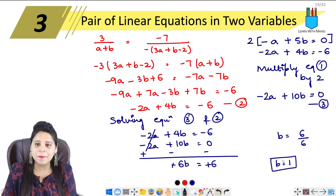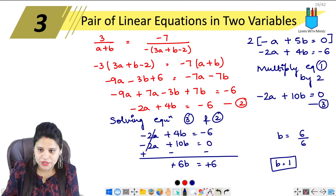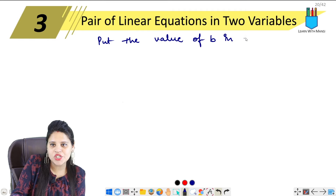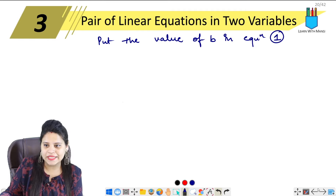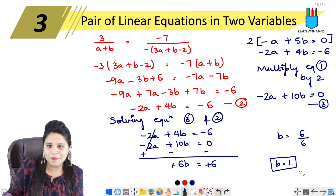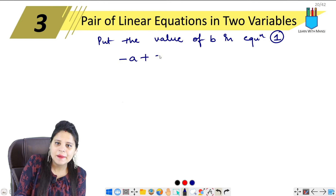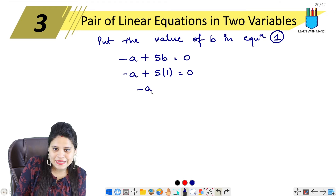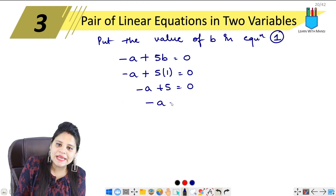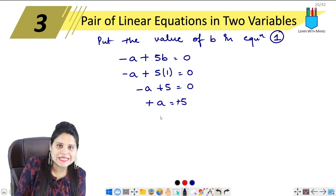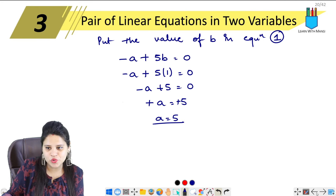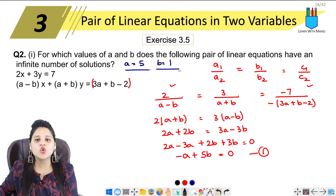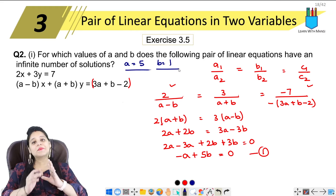So B equals 1. Now putting the value of B in equation 1: minus A plus 5B equals 0, so minus A plus 5 times 1 equals 0, minus A equals minus 5, so A equals 5. We have A equals 5 and B equals 1.